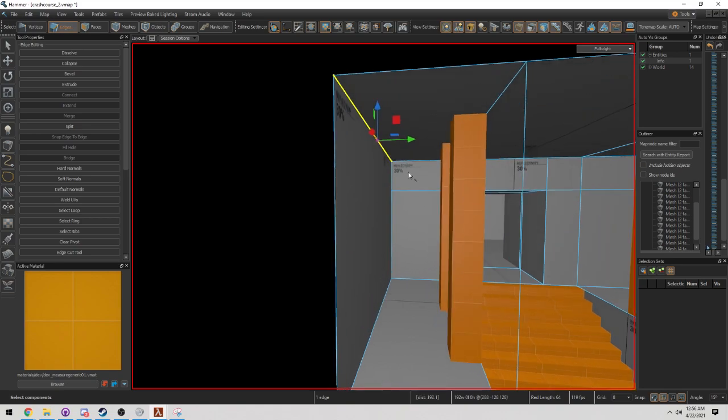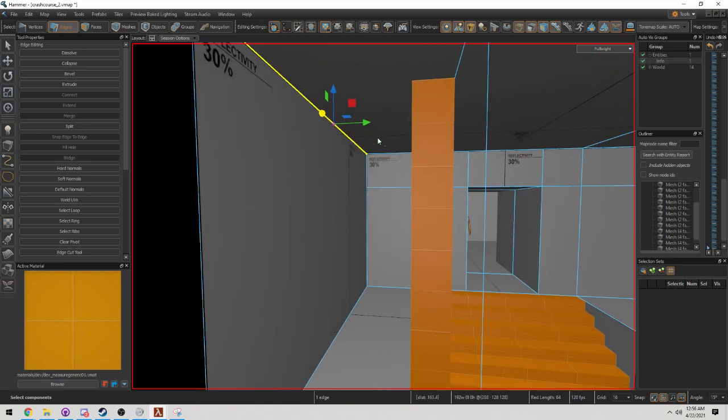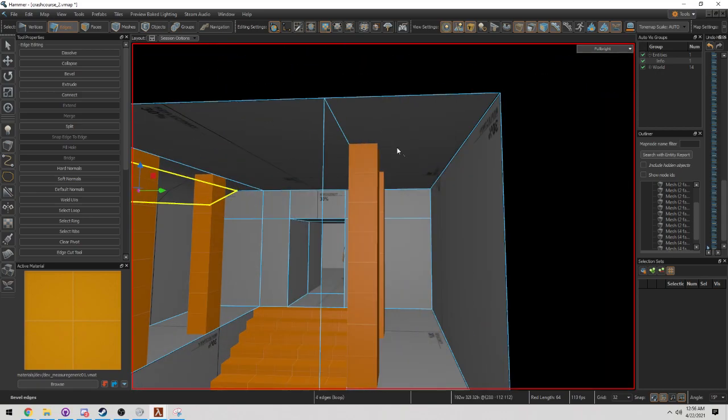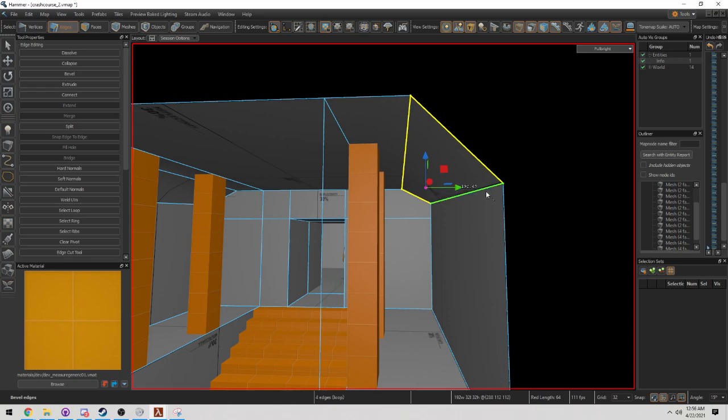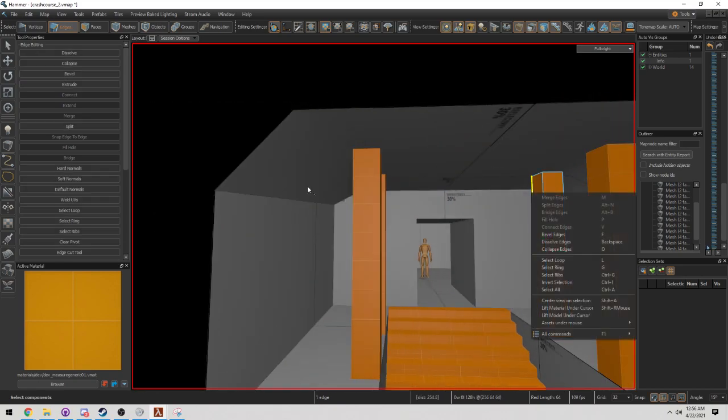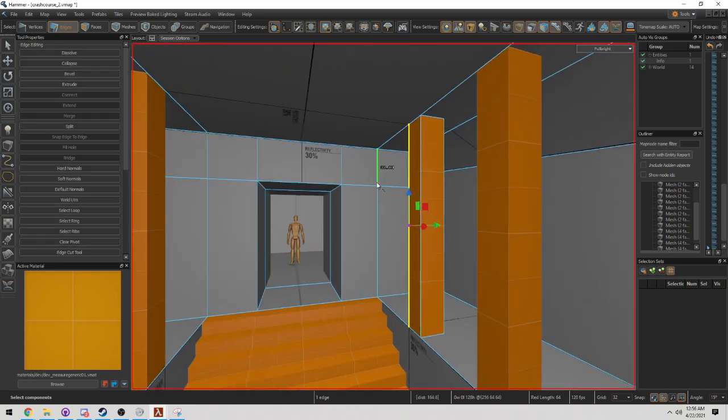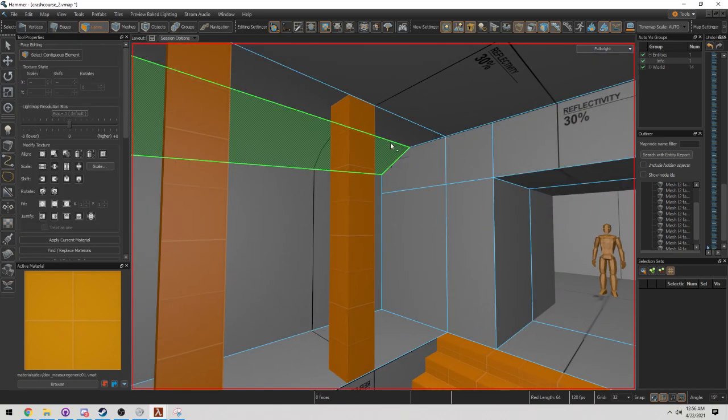Now let's finish this off. I'm going to bevel these, increase the grid size to 32. Selecting this edge, press F. I'm going to do the same to this side. This looks really good.